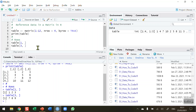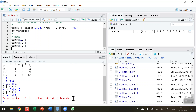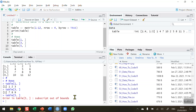What happens if I try to display a row that doesn't exist? Our matrix contains four rows, so let's try to display row number five: table[5,]. If I run this, we get an error because the table matrix does not contain a fifth row — it's out of bounds and no values will be displayed.